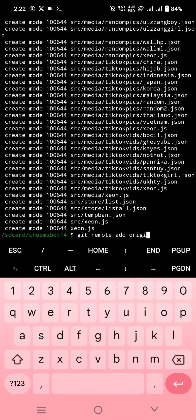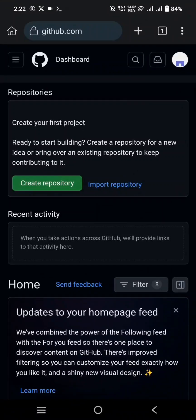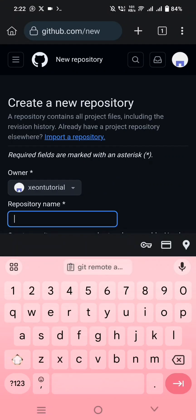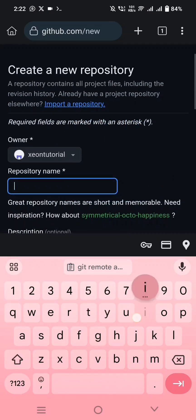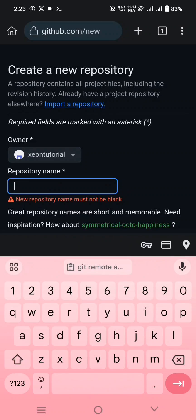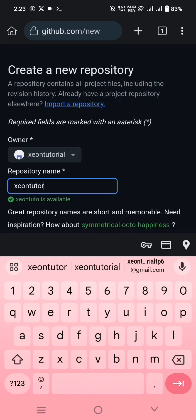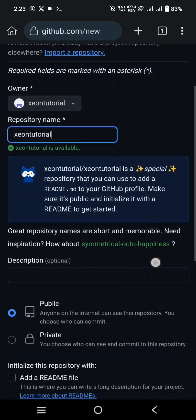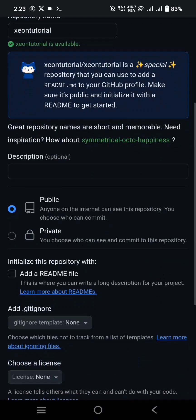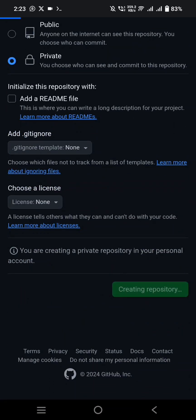Now create a repository in GitHub and then paste the link here.